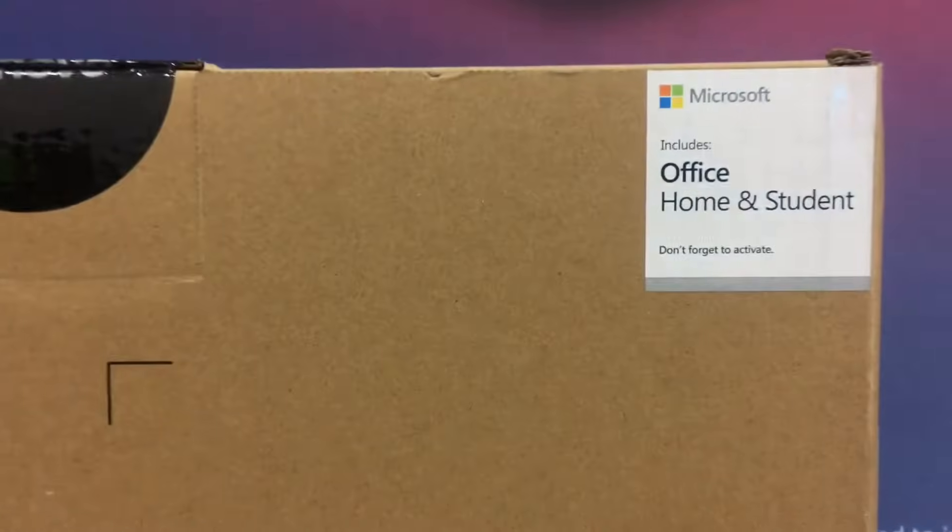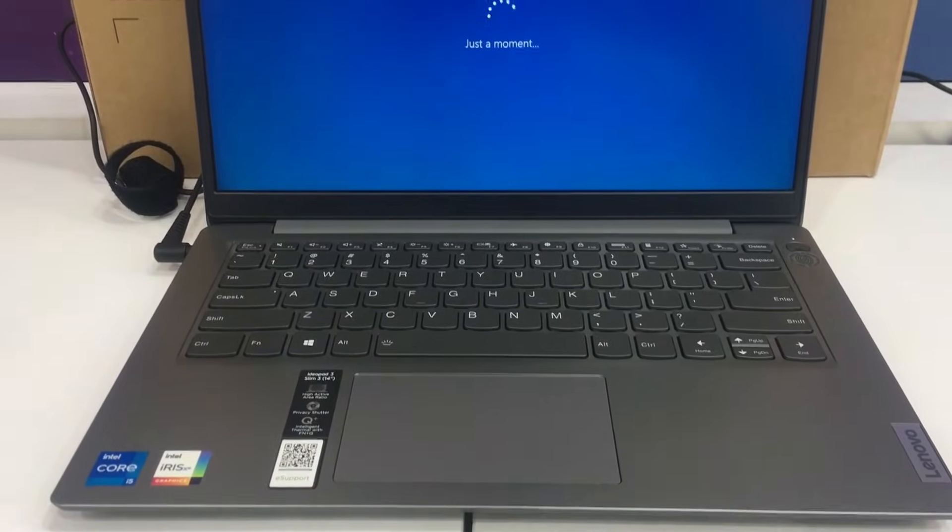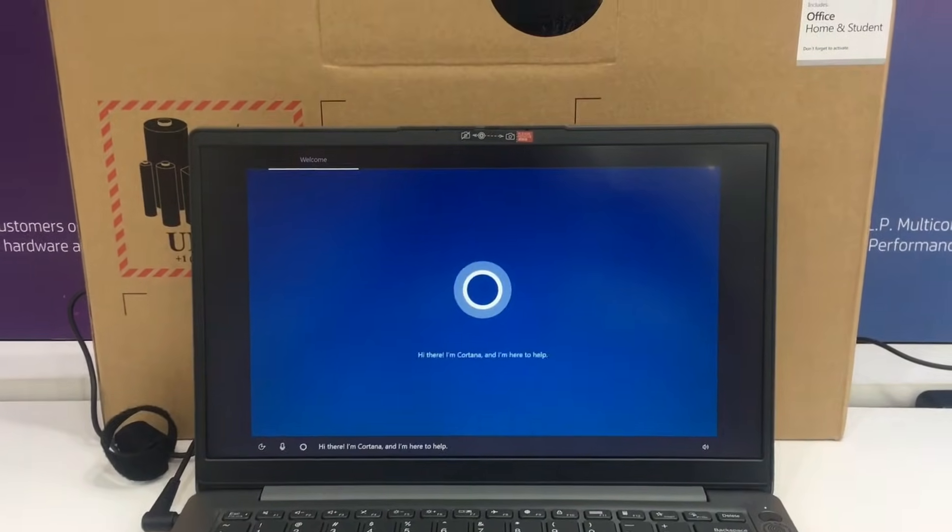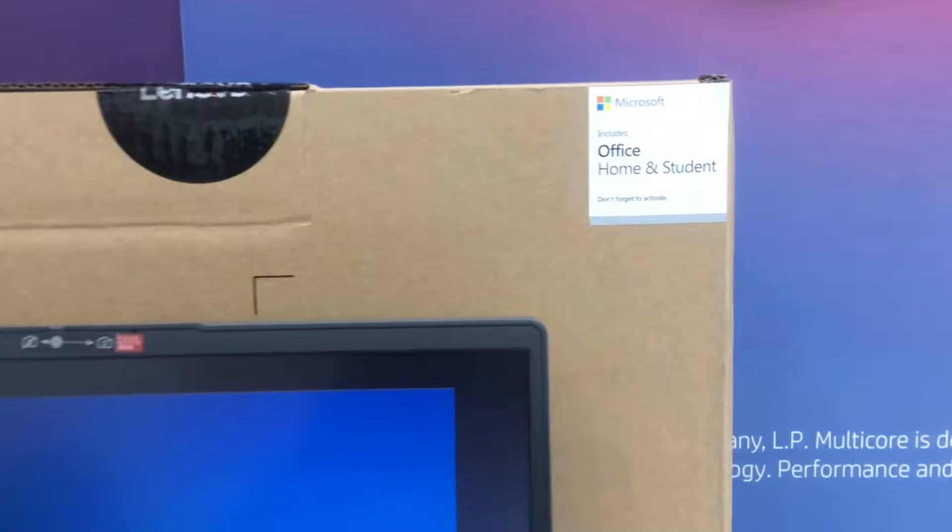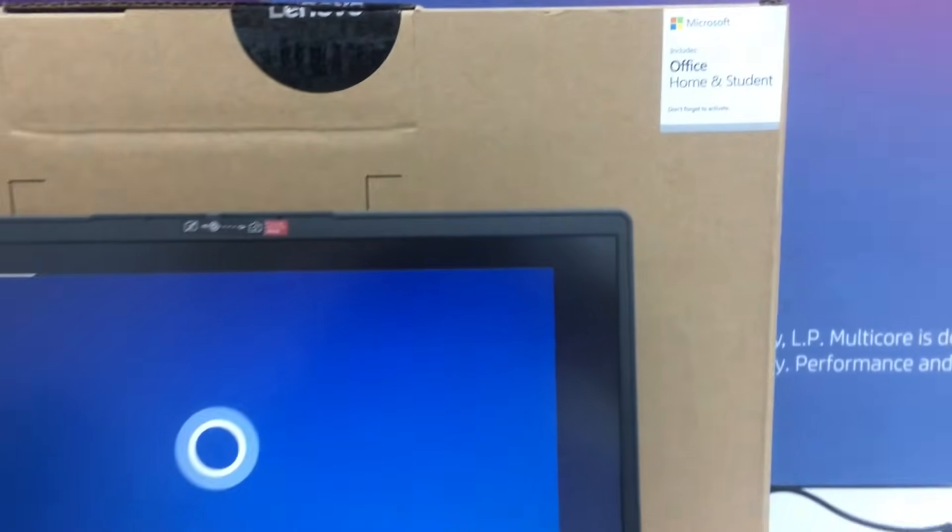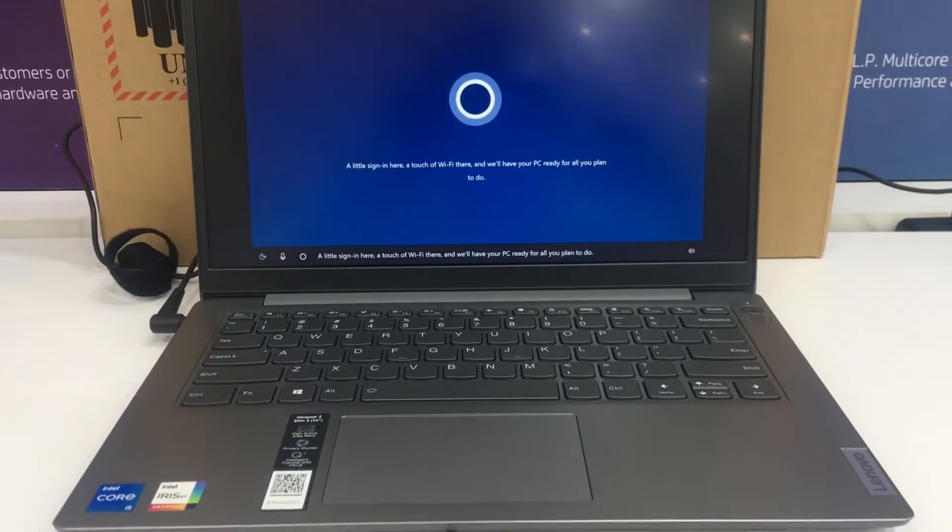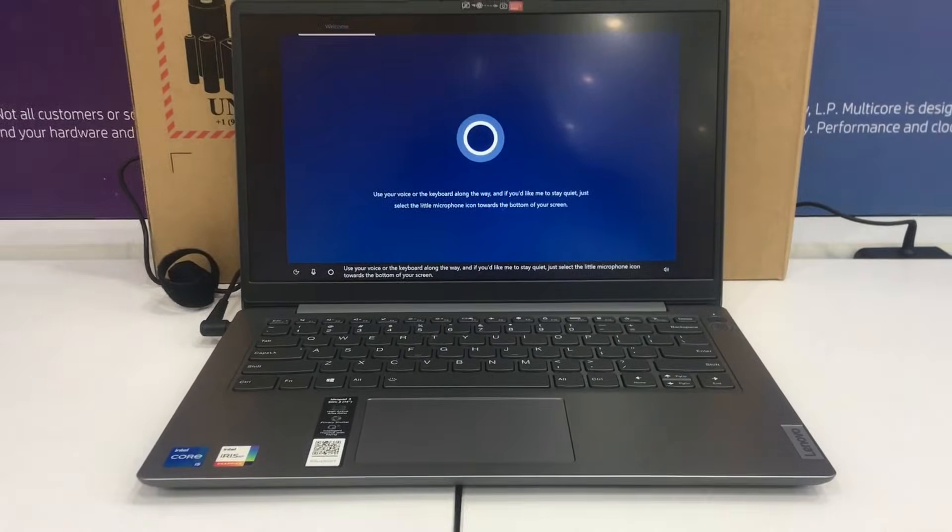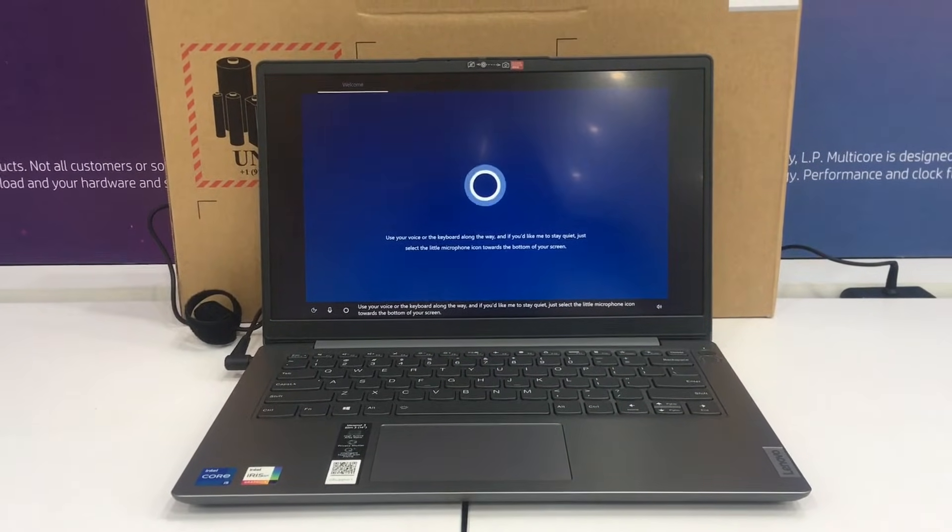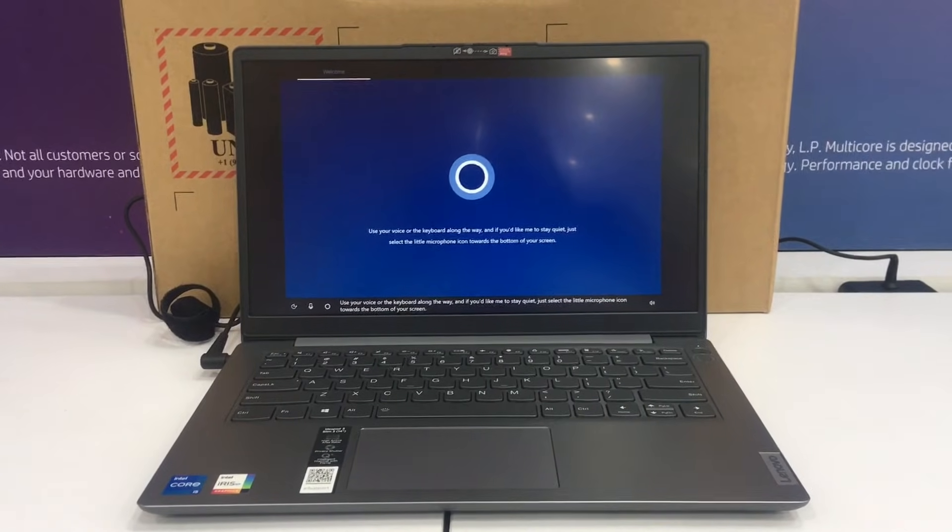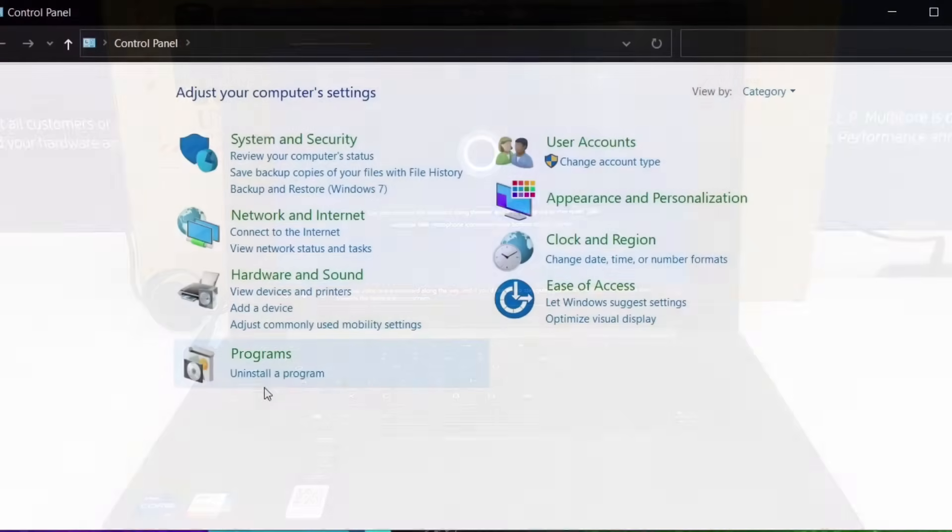In this video, I will be featuring a Lenovo IdeaPad 3 14 ITL6, specific model A2H700HPPH, an i5 11th gen processor, 8 gigs of RAM, 512 gigs NVMe SSD with Iris graphics. After experiencing the OOBE, you're on your laptop and ready to activate your free Microsoft Office.